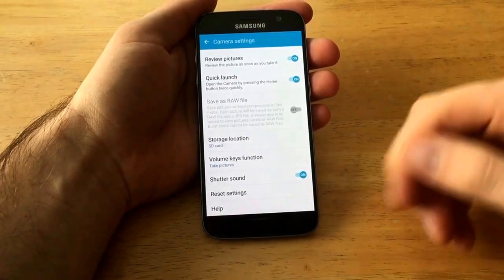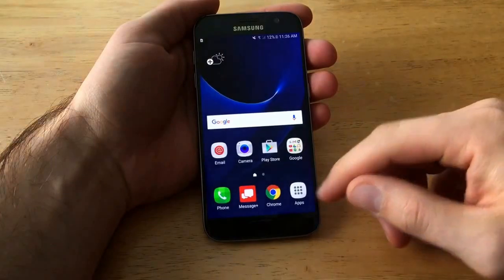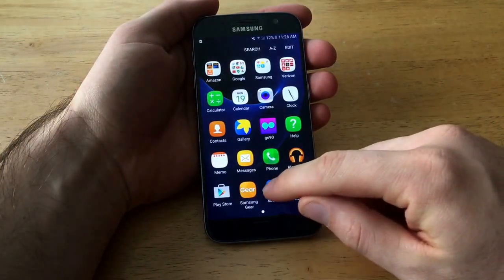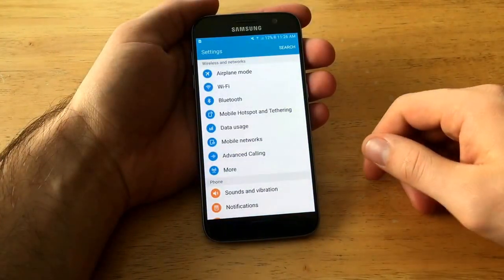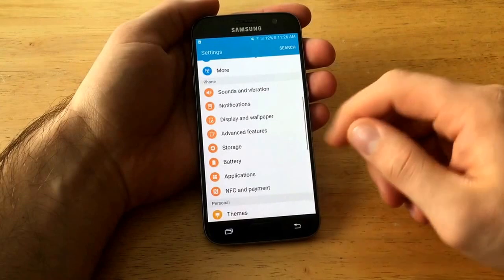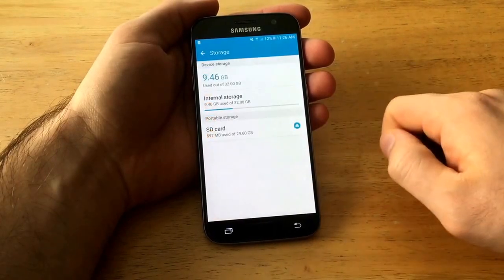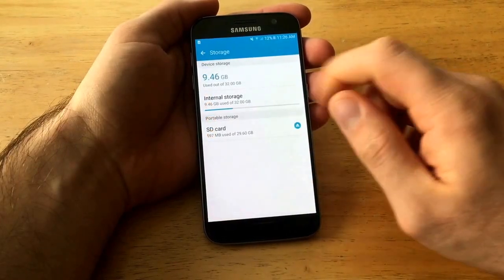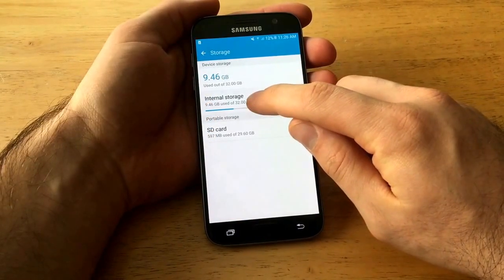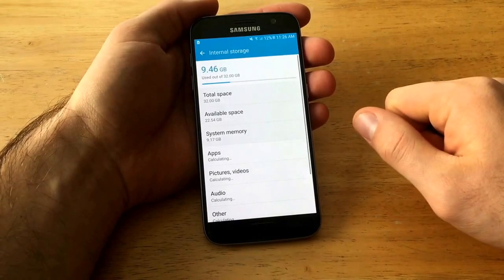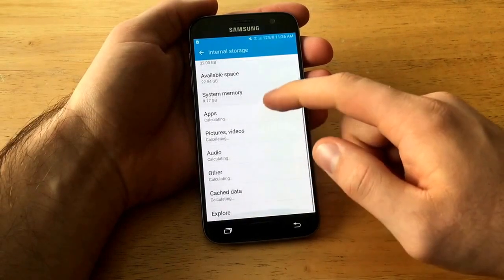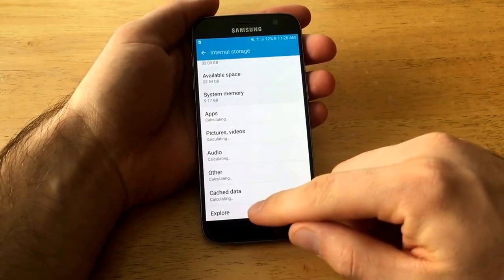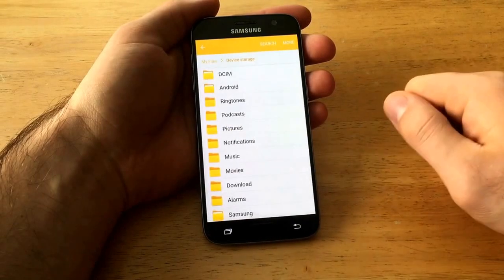So you're gonna want to leave the camera settings, go into apps. From apps, go into settings. Once you are in the settings, go ahead and select storage. Once you're in the storage setting, select internal storage.